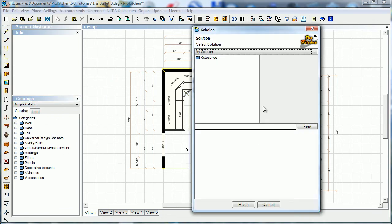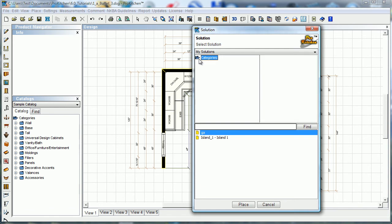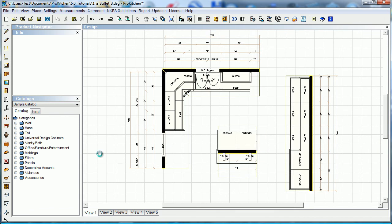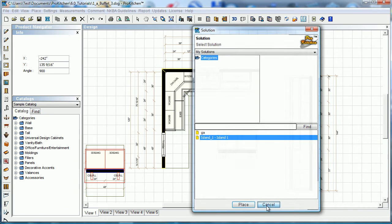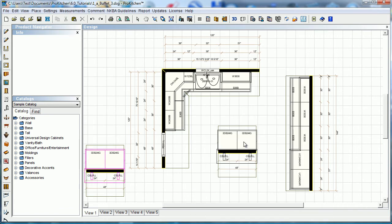So here's our solutions group over here. The categories, and I've got one island set here in my solutions. I can simply grab it, drop it out here on the plan, and there's my island. Looks an awful lot like that one because, well, it is.